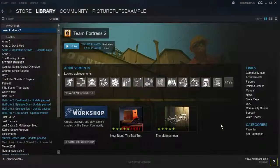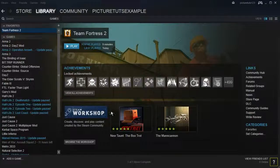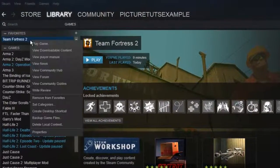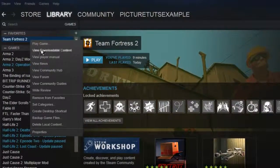How to disable Steam Cloud Synchronization for Team Fortress 2. So the first thing you want to do is you want to go to your Steam library, right-click on Team Fortress 2 and go to Properties.